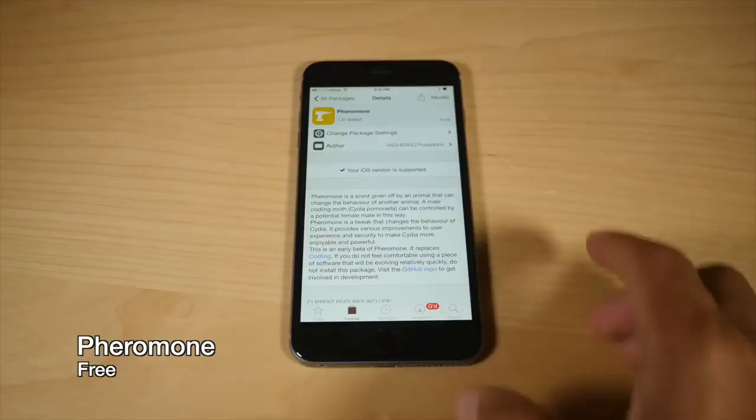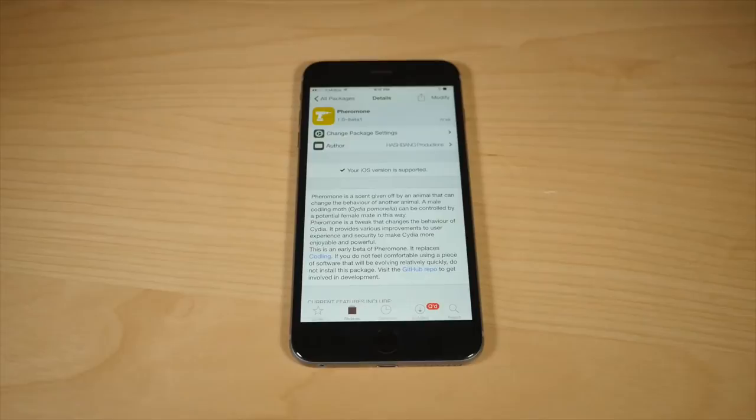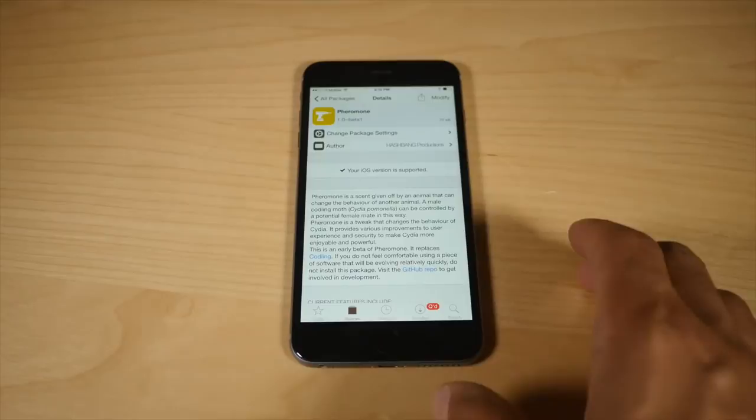Now this next tweak is called Pheromone, and it is one of the first tweaks of its type. It is a tweak that actually modifies Cydia. Last night, Saurik released Cydia 1.1.19, which no longer runs as root. It runs as mobile. So that means that Cydia substrate tweaks can actually affect the look and feel of Cydia.